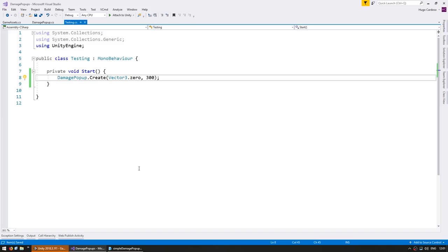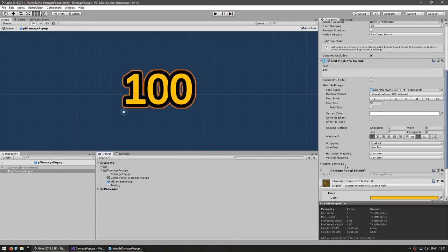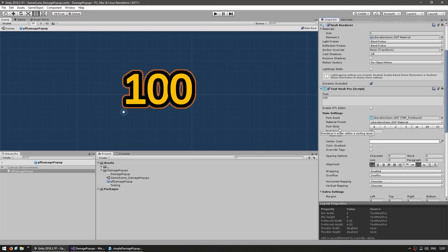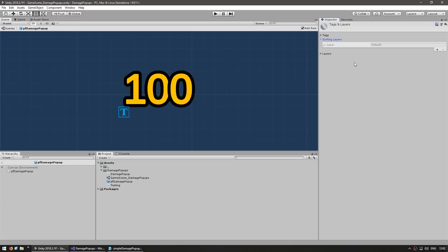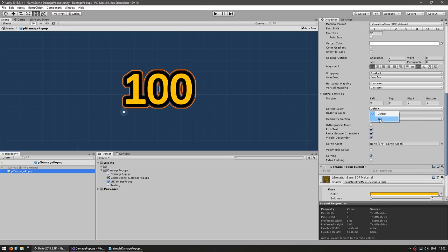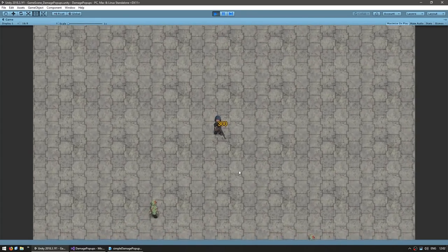One thing we want is for the popup to always render on top. On the TextMeshPro component we go into Extra Settings and set the sorting layer. Let's create a new sorting layer called Top which will render on top of the Default layer. We set the sorting layer from Default to Top. Since our characters are rendered on the Default layer this makes sure our popups are always on top — and yep, there's my character standing behind the popup.